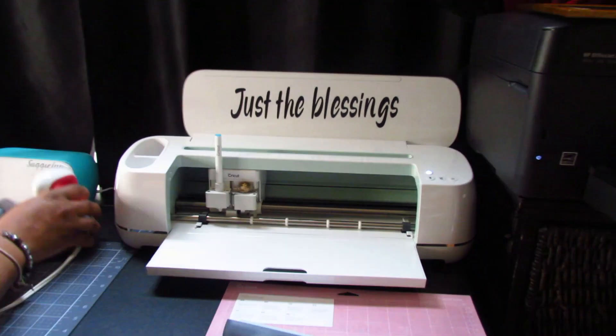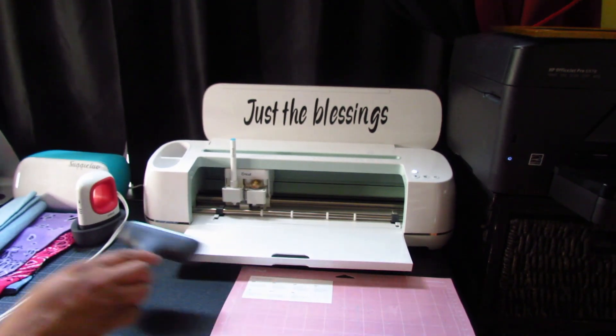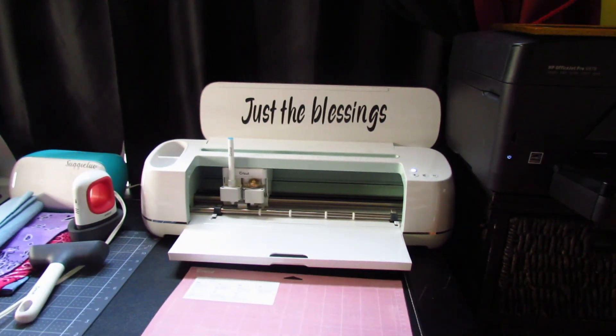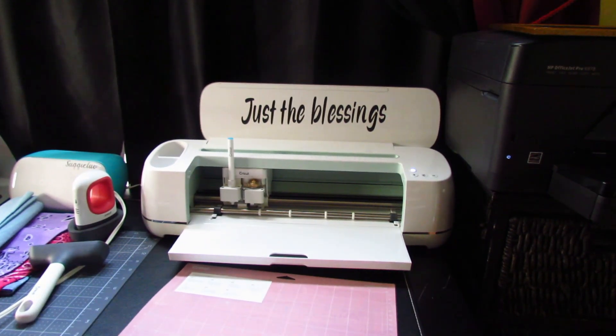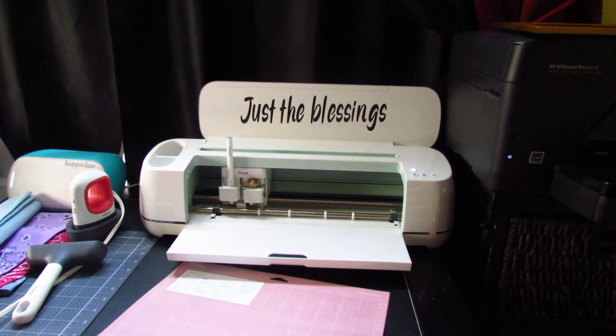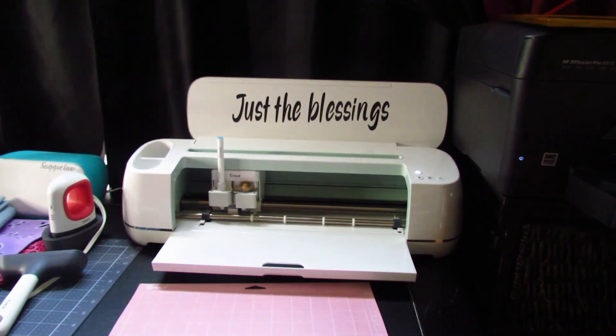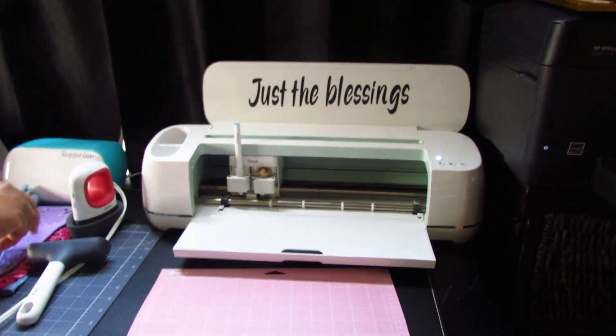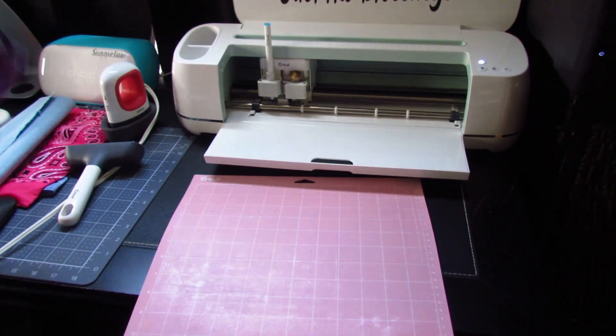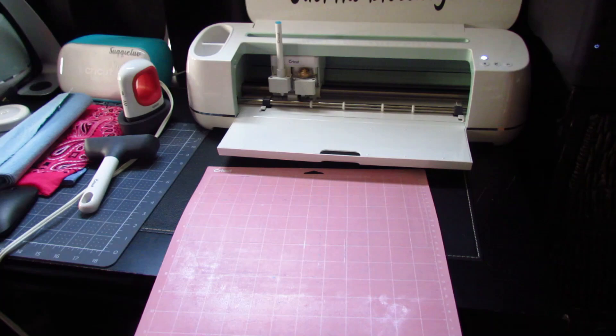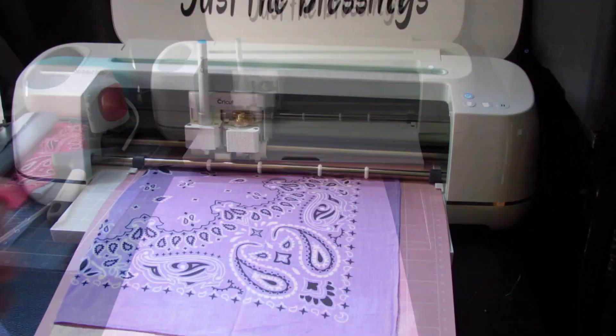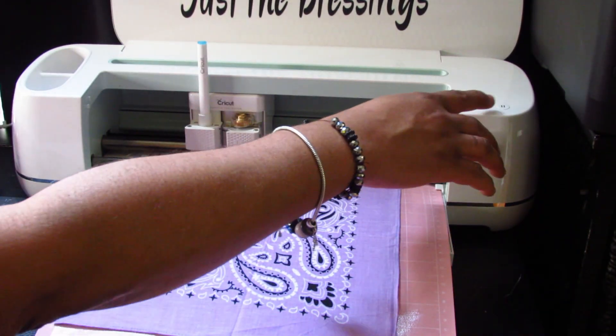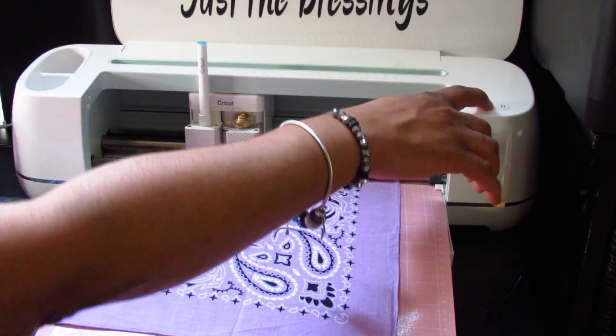When I move this iron to the side, I'm going to go ahead and place the material on the fabric mat. We're going to click the flashing C.